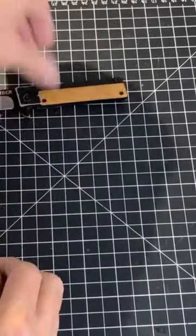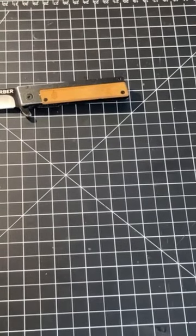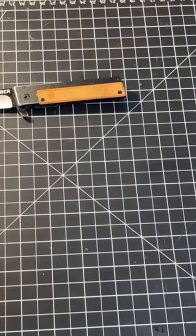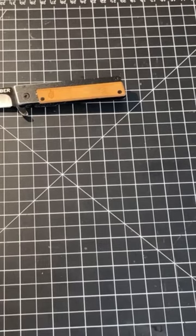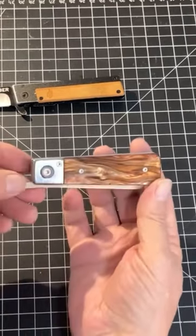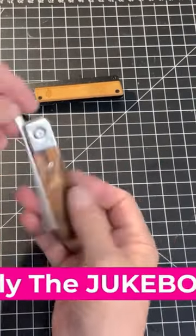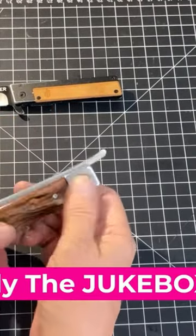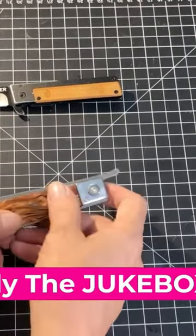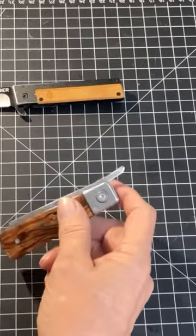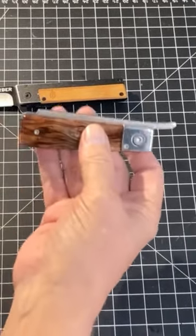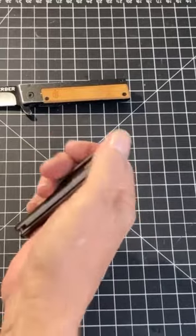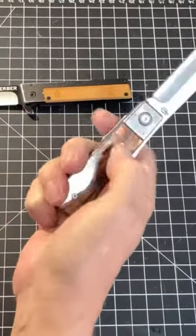After enjoying that, I wanted a fancier version for uptown carry. So I looked, and they have this model they call the Juke, I believe. Similar blade, but both are one-handed opening. This has the flipper there, and this is more in the tradition of an old straight razor. Got the tang there.